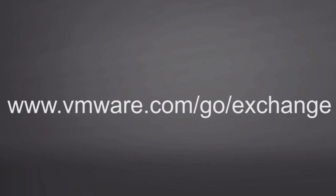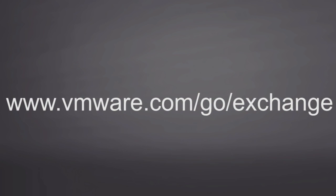We hope you found this helpful. For more information on virtualizing Exchange, go to www.vmware.com/go/exchange. Take care.